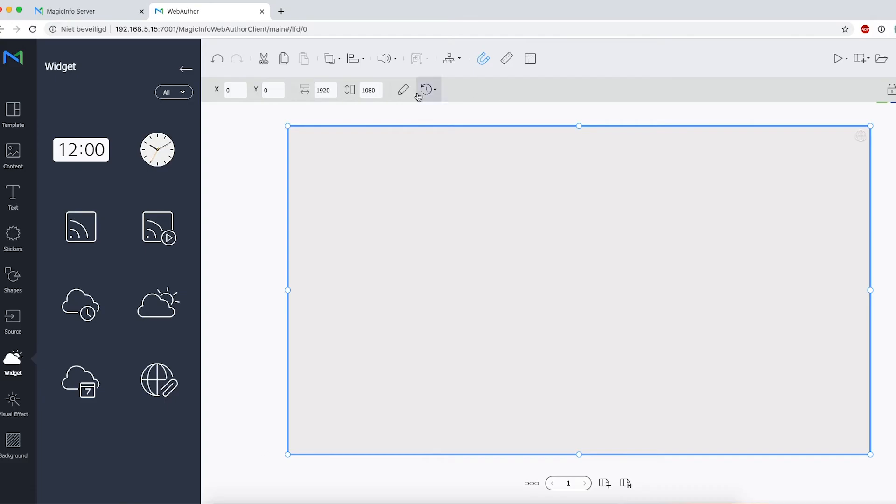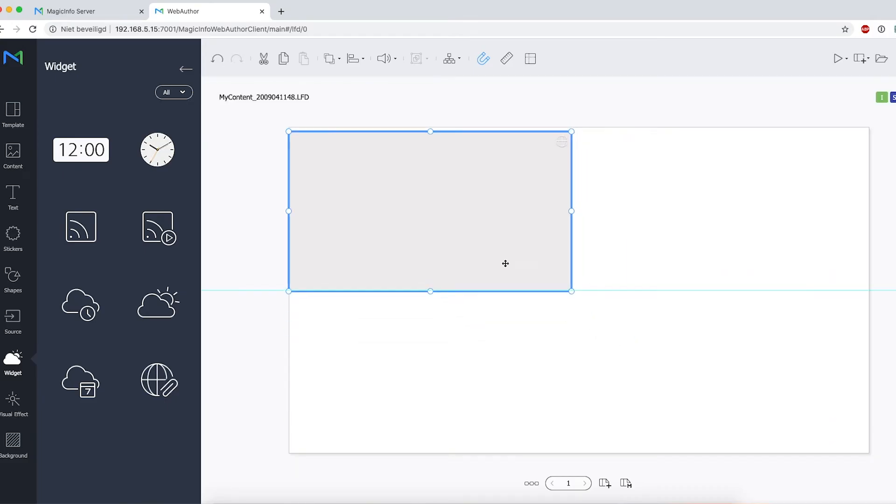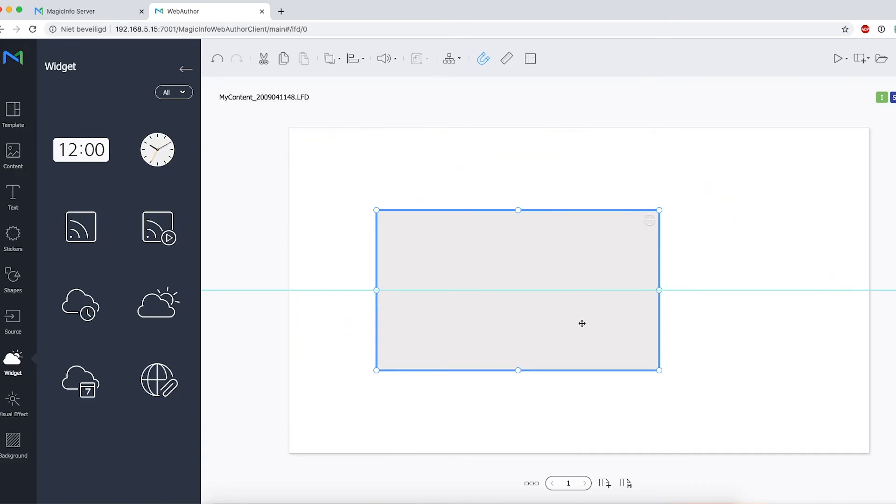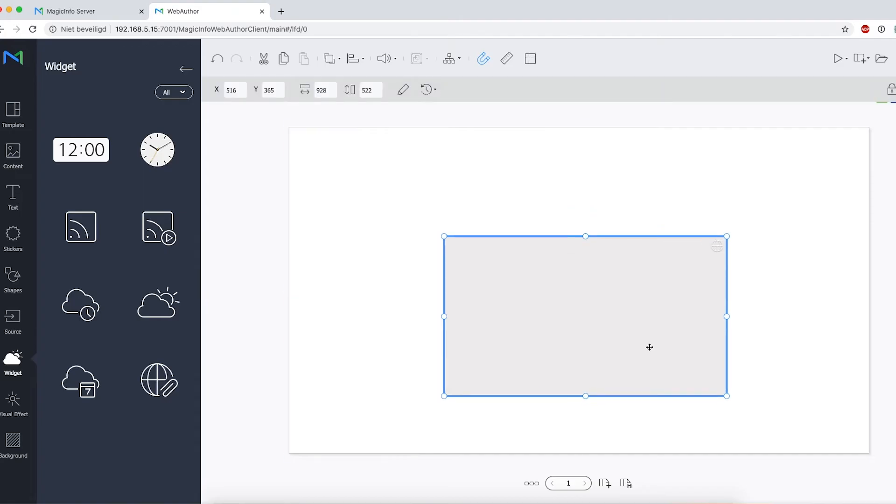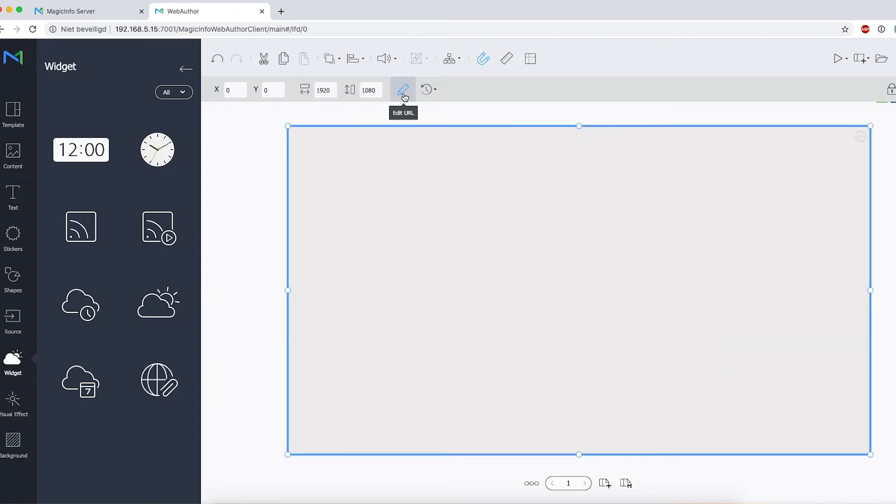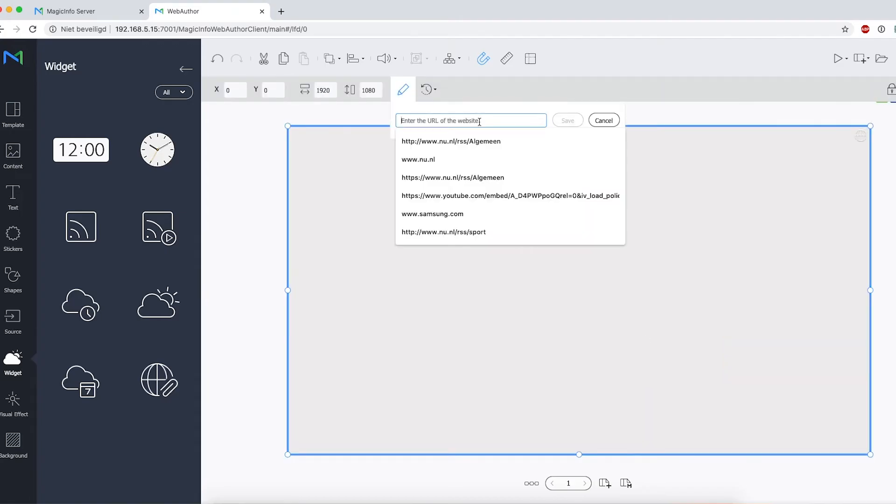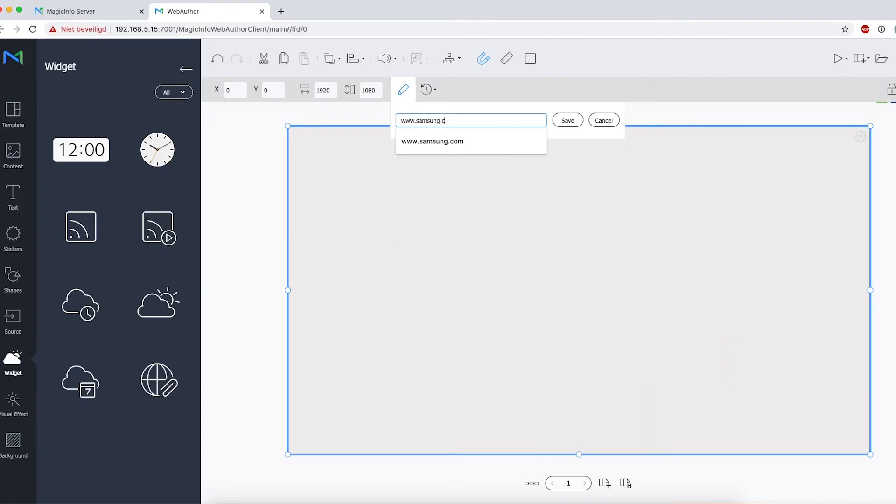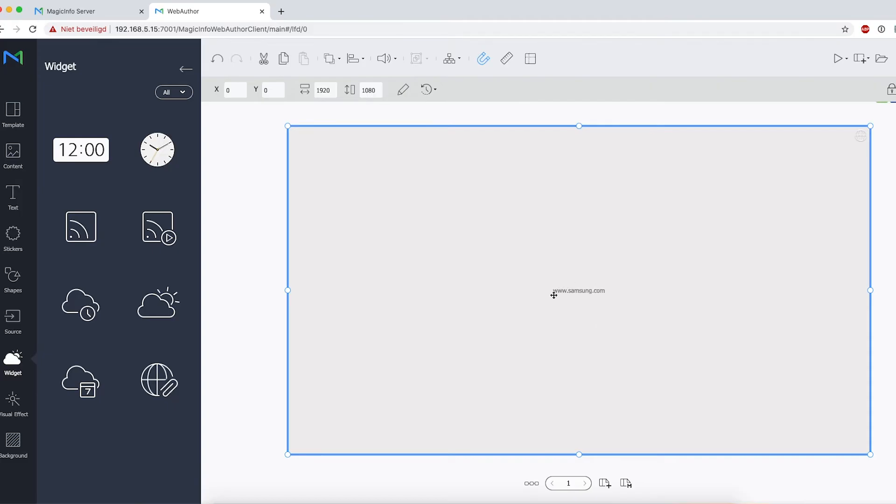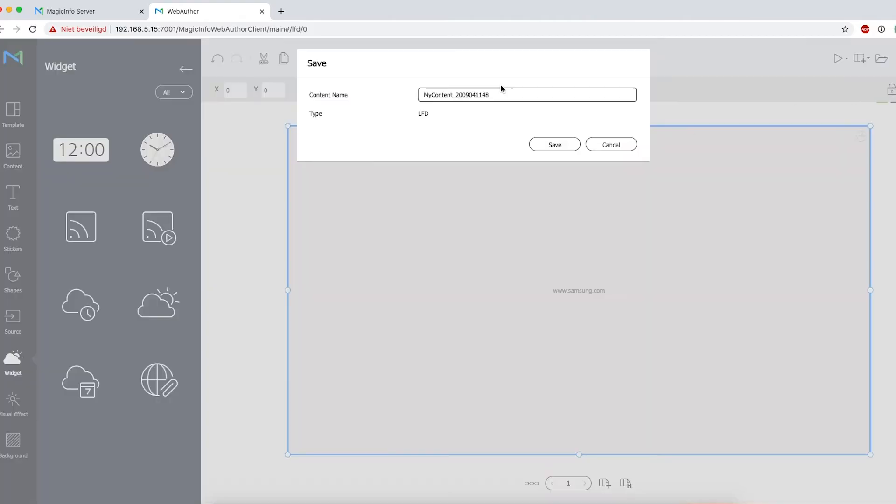By double-clicking on it, it will go full screen straight away, but you can also place it wherever you want in case you want to show different content. Here you have to fill in the web page, and as you can see, it shows it right here. Save it, provide it with a name, and save your LFD file.